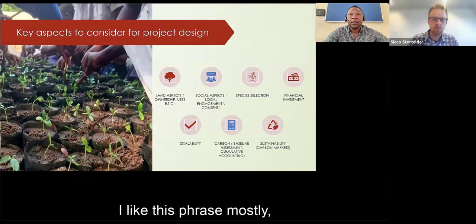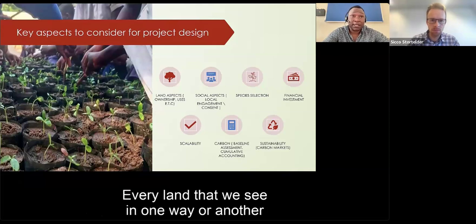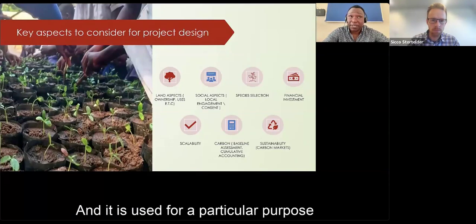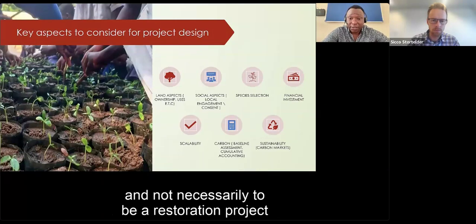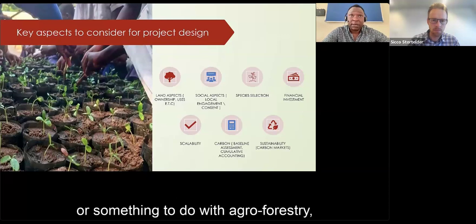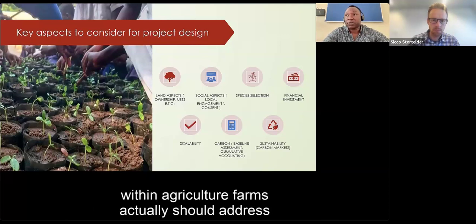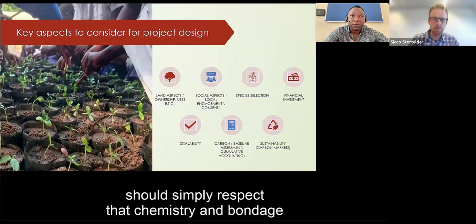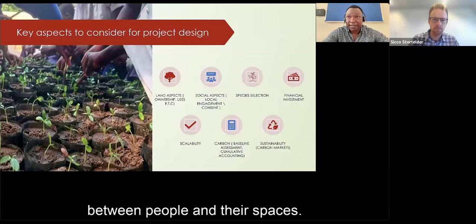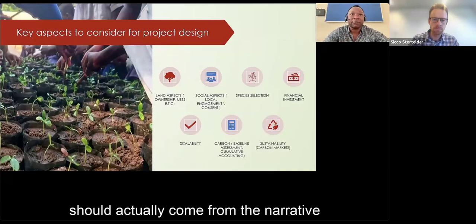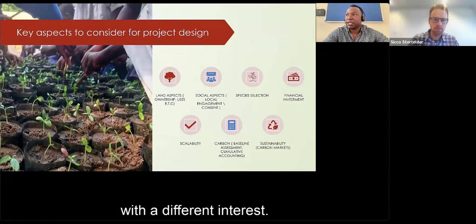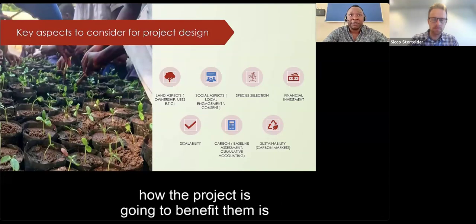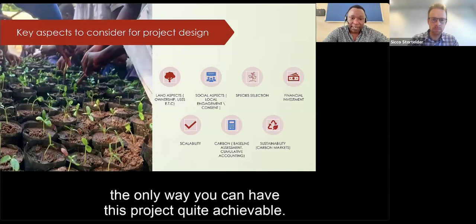Embedding agroforestry within agricultural farms must address the fact that land is owned by people with their own interests. The project design should respect the connection between people and their spaces. How you embed the project should come from the narrative that this space belongs to an individual with different interests, and bringing them to understand how the project will benefit them is the only way to make the project achievable.